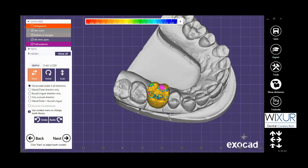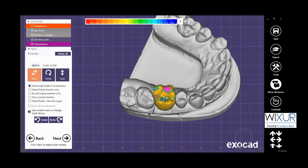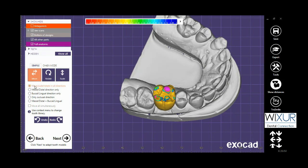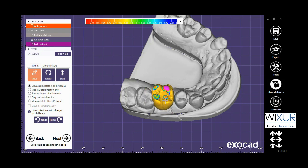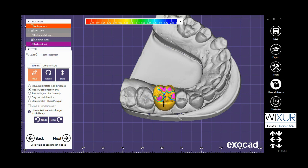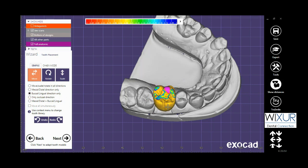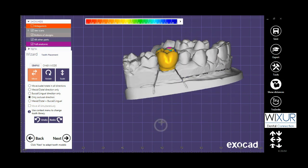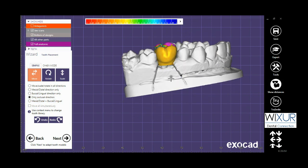I skipped previous steps and start from placement of the crown. Look at the window on the left — I can move the crown in all directions, or in mesial and distal direction only, buccal and lingual direction only, or only occlusal direction.